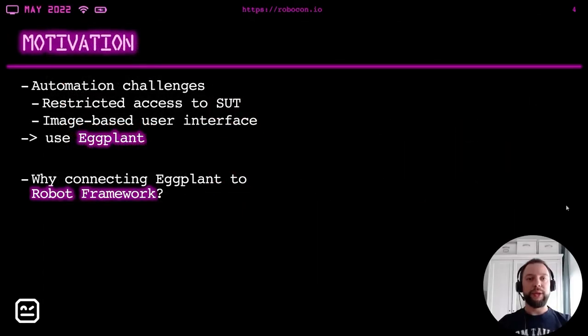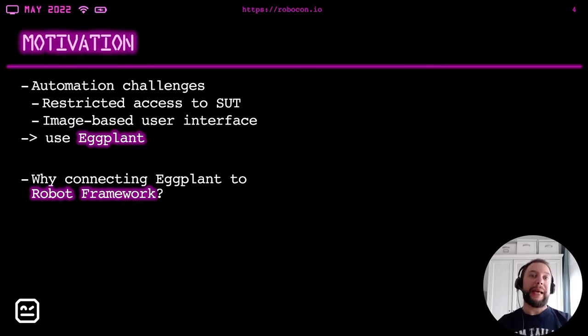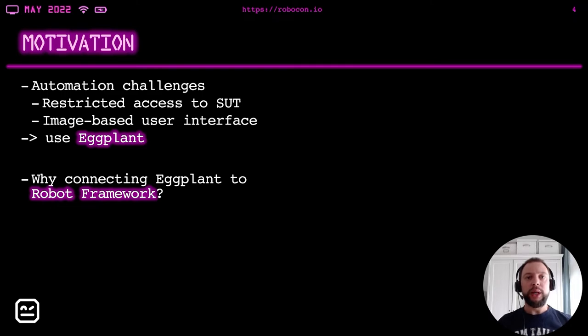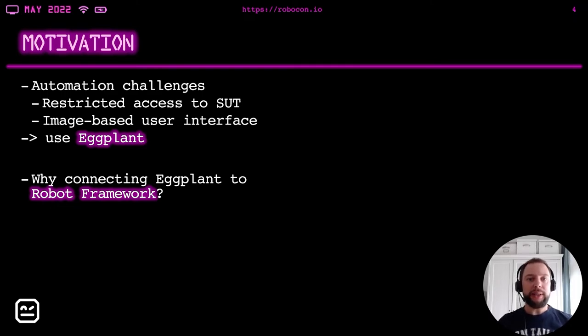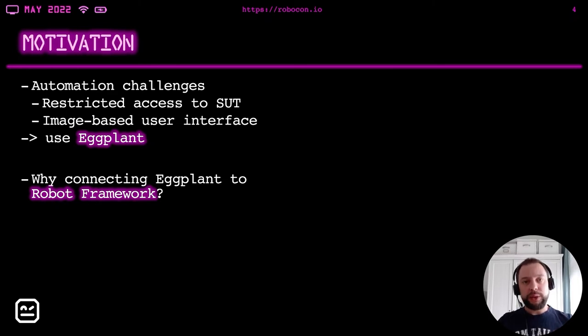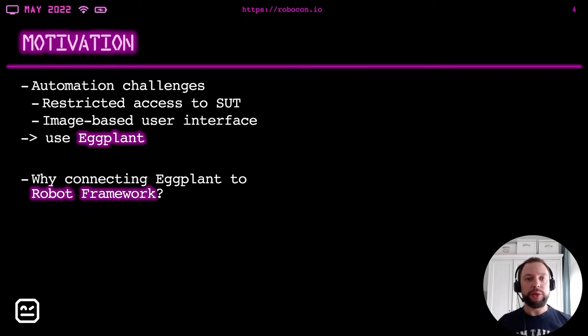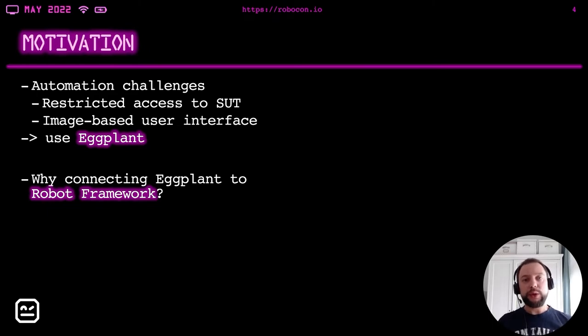Thank you, Rico. So the project has some challenges. We have a restricted access to systems under test, which means we can install no classical test automation tool on the same machine where we have the test application. And we have quite a specific image-based user interface, which blocks us from using a normal test automation tool, which is able to access the graphical user interface controls like buttons and text fields and so on. That's why we decided to use Eggplant.